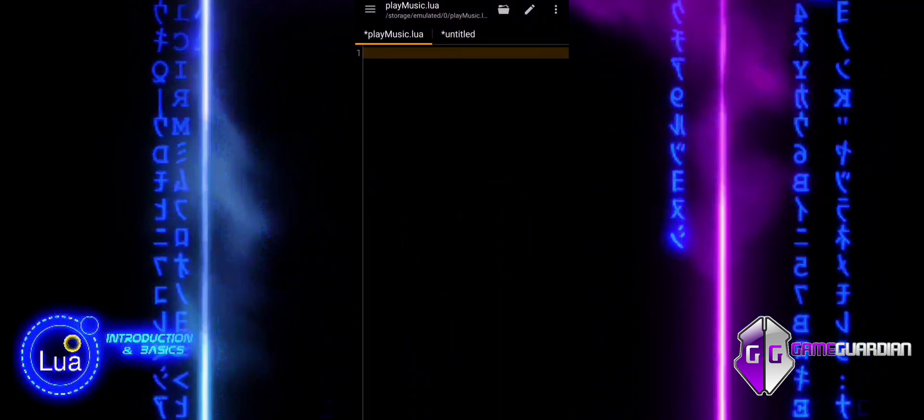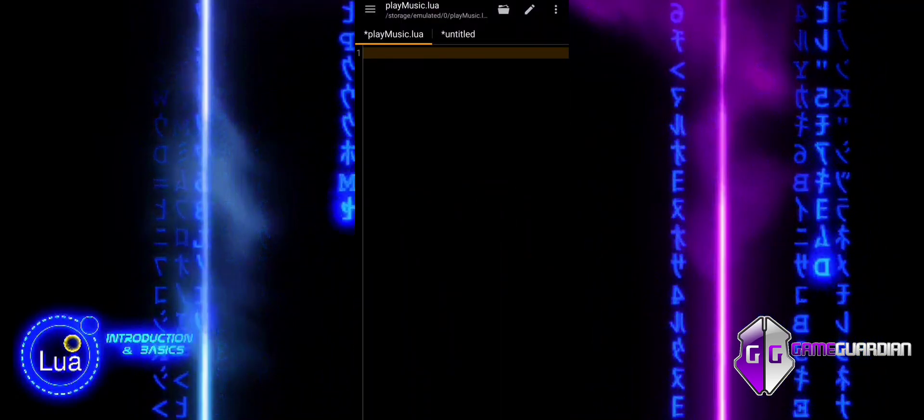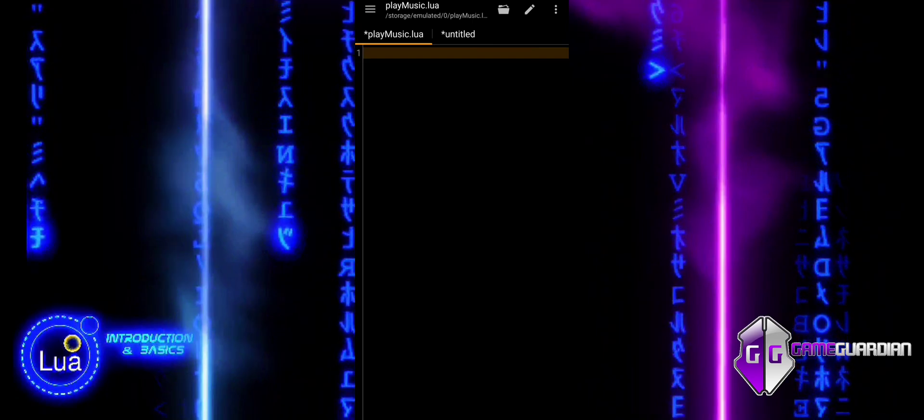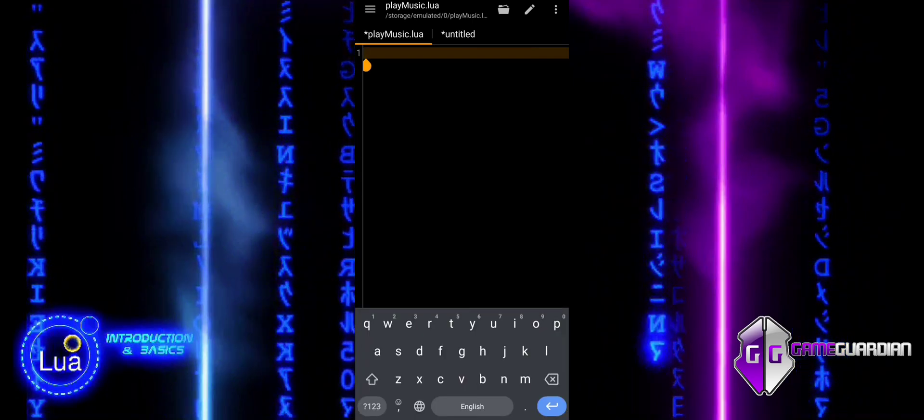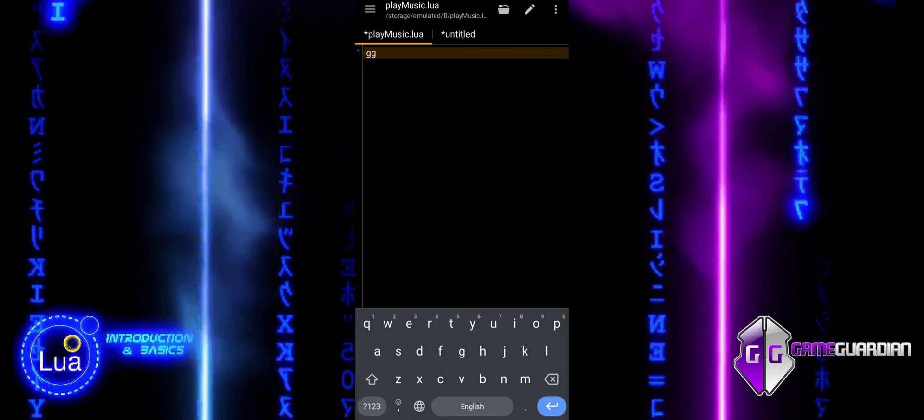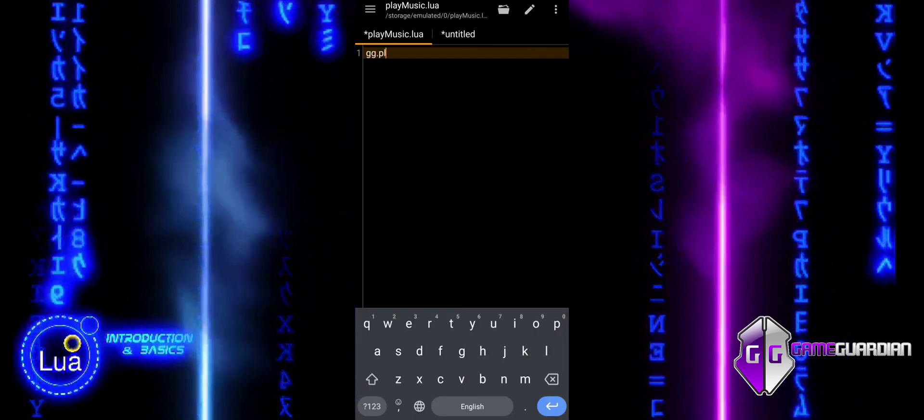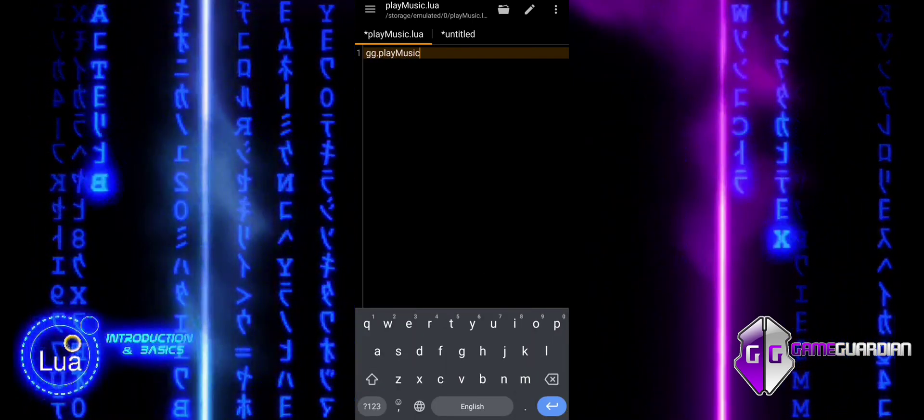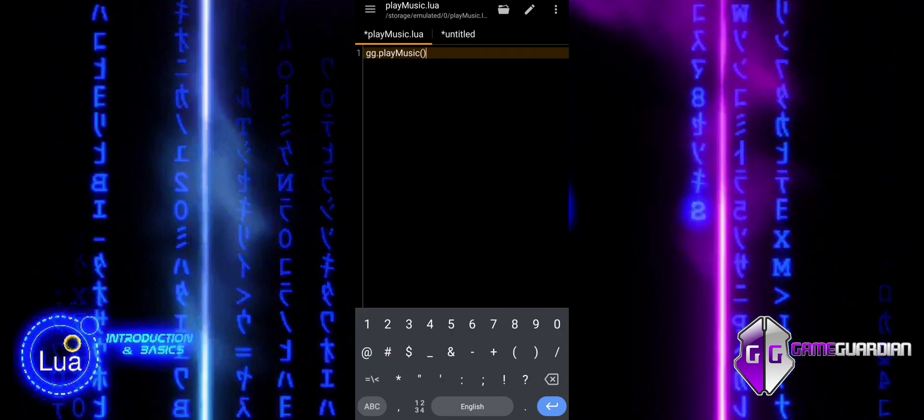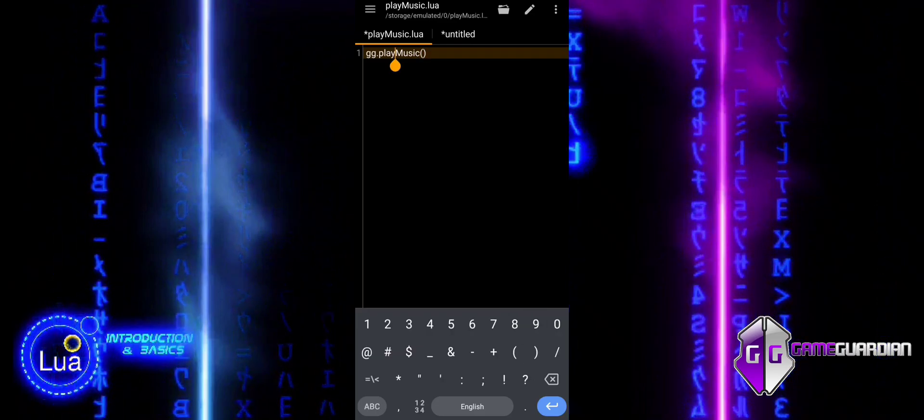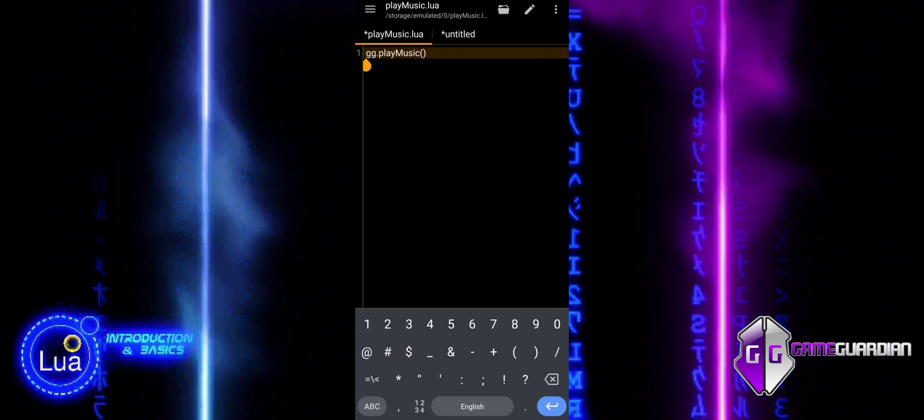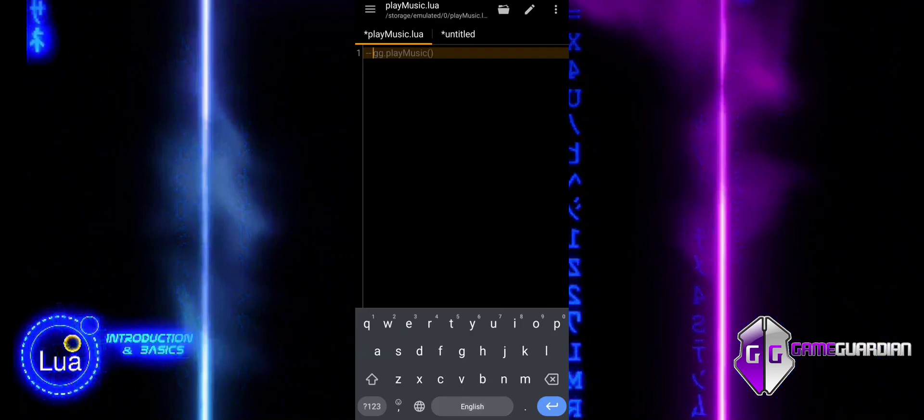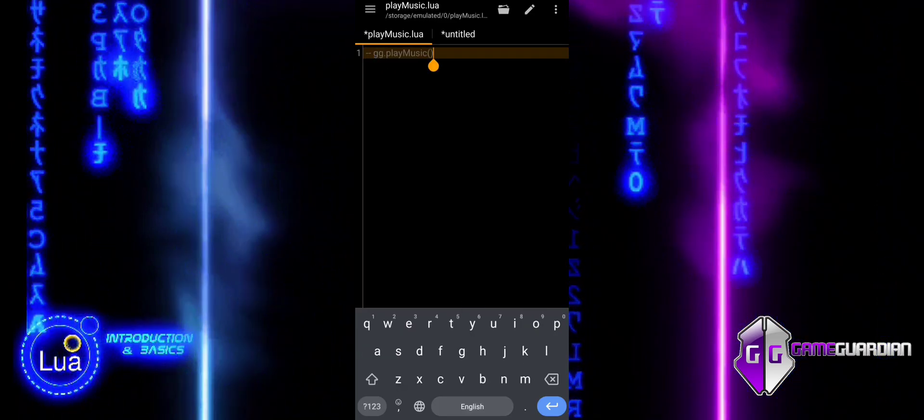The Play Music function is not part of the official GameGuardian library. However, some modified versions, including mine, have this feature integrated to enhance the user experience.